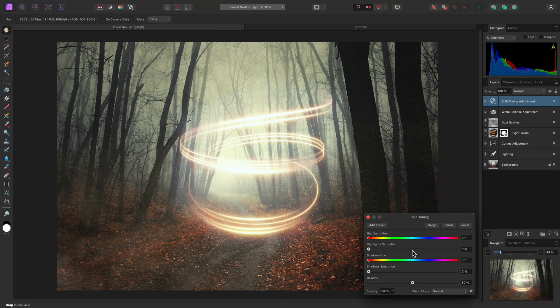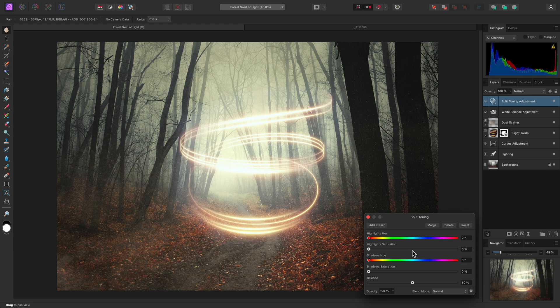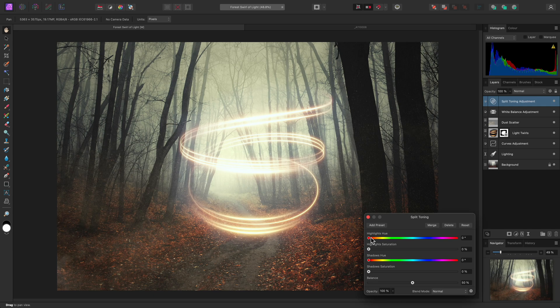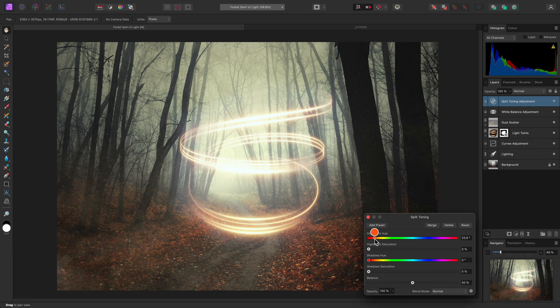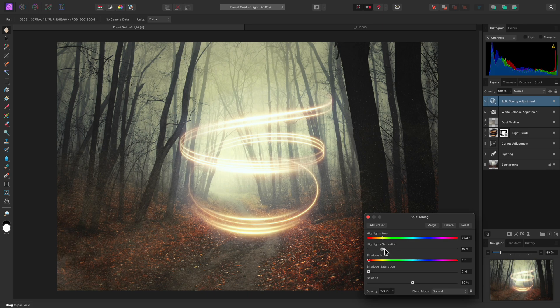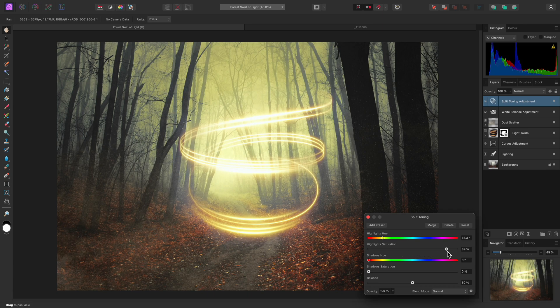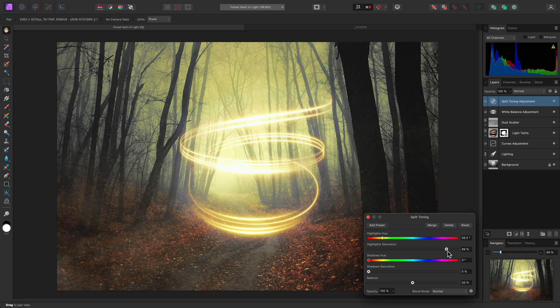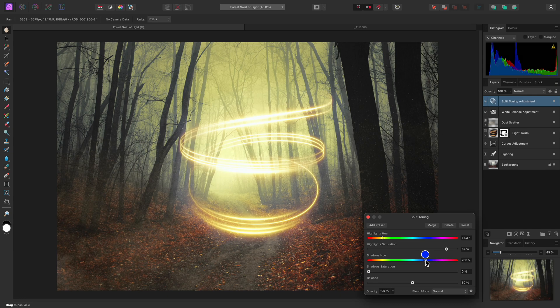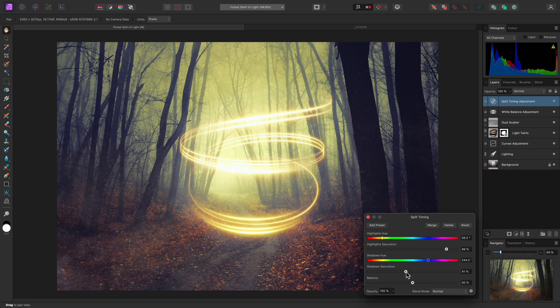This adjustment allows you to add color into the shadow and highlight tonal regions separately. For example, for the highlights, I could choose a yellow hue tone, then increase the saturation to control the amount of coloration. For shadows, I could choose a deep blue tone, then once again increase the saturation.